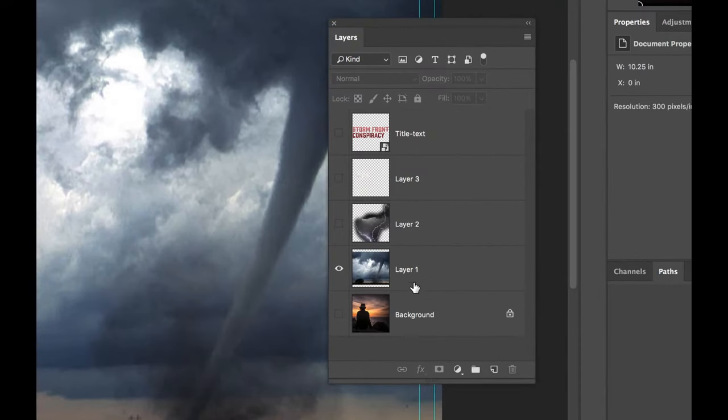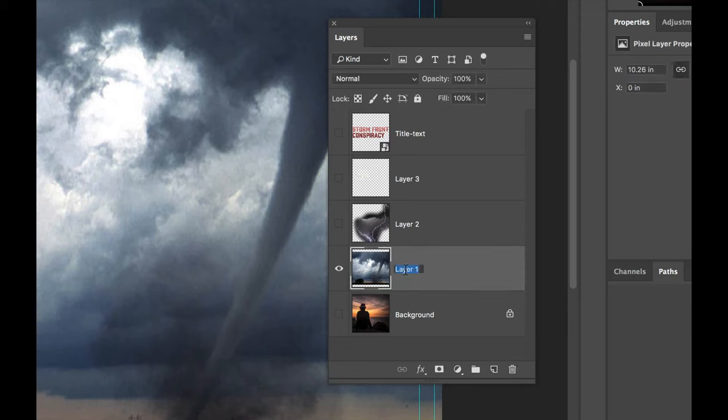When we do this to layer one, this will show the tornado and now we can double click the layer name. Let's give it the name of tornado.